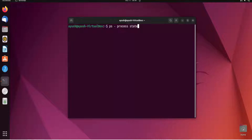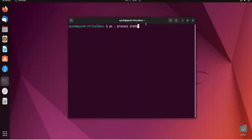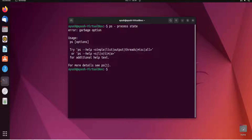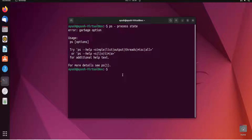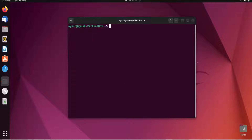Before going deep into this topic, you should know what a process is. A process is nothing but the execution of a program. When I open Firefox, it becomes one process. When I open a music player like Rhythmbox, it becomes one process. A process is simply the execution of a program.